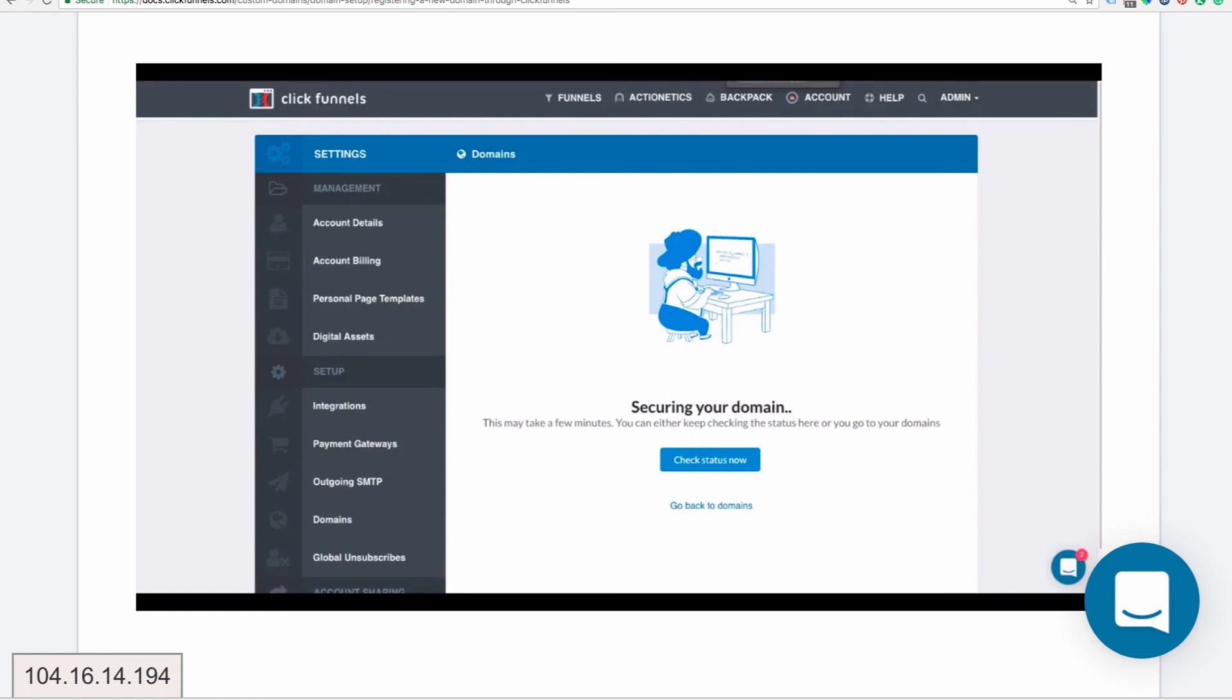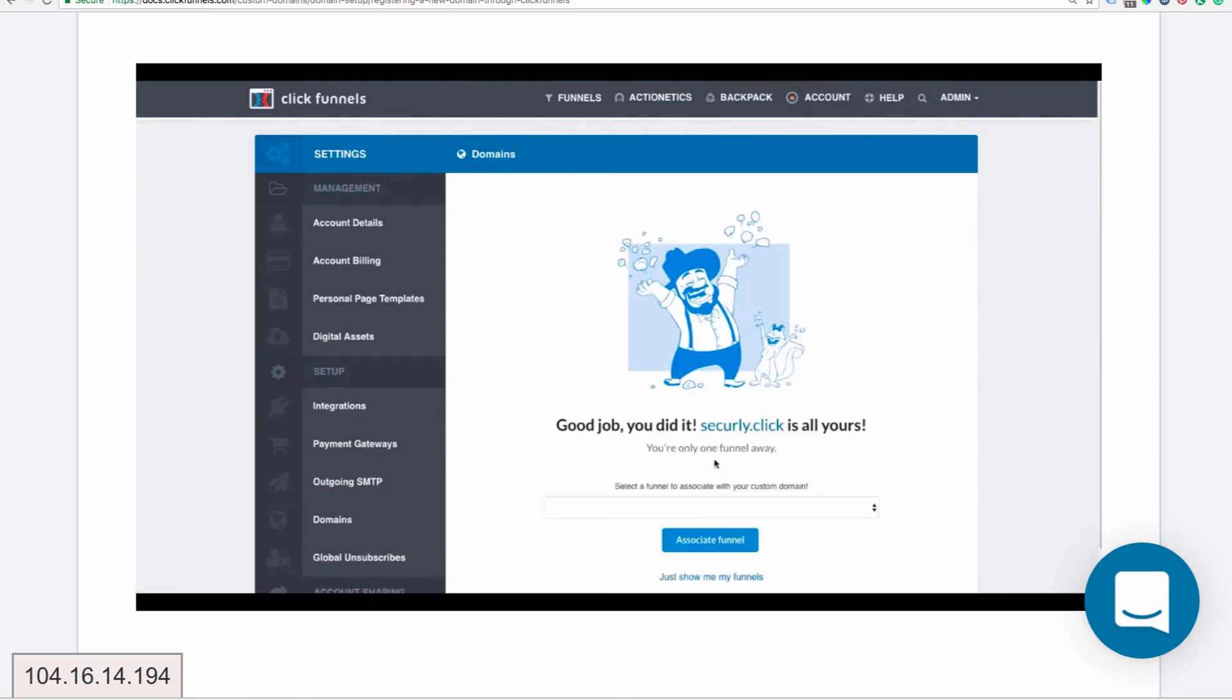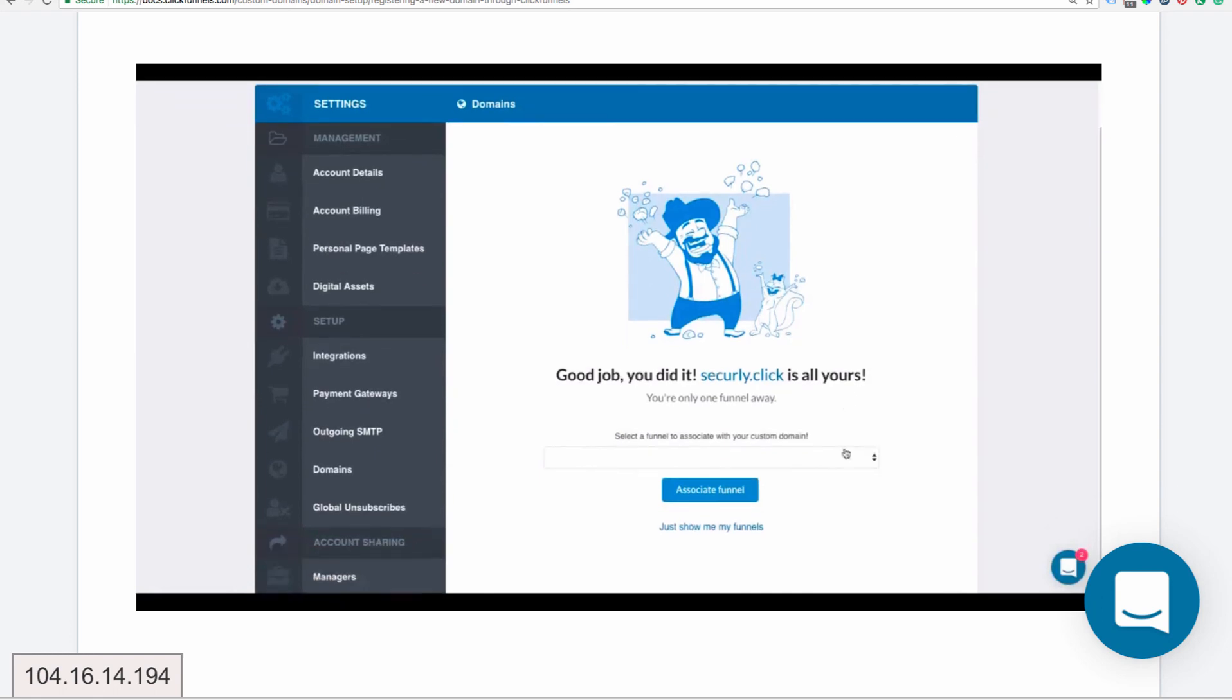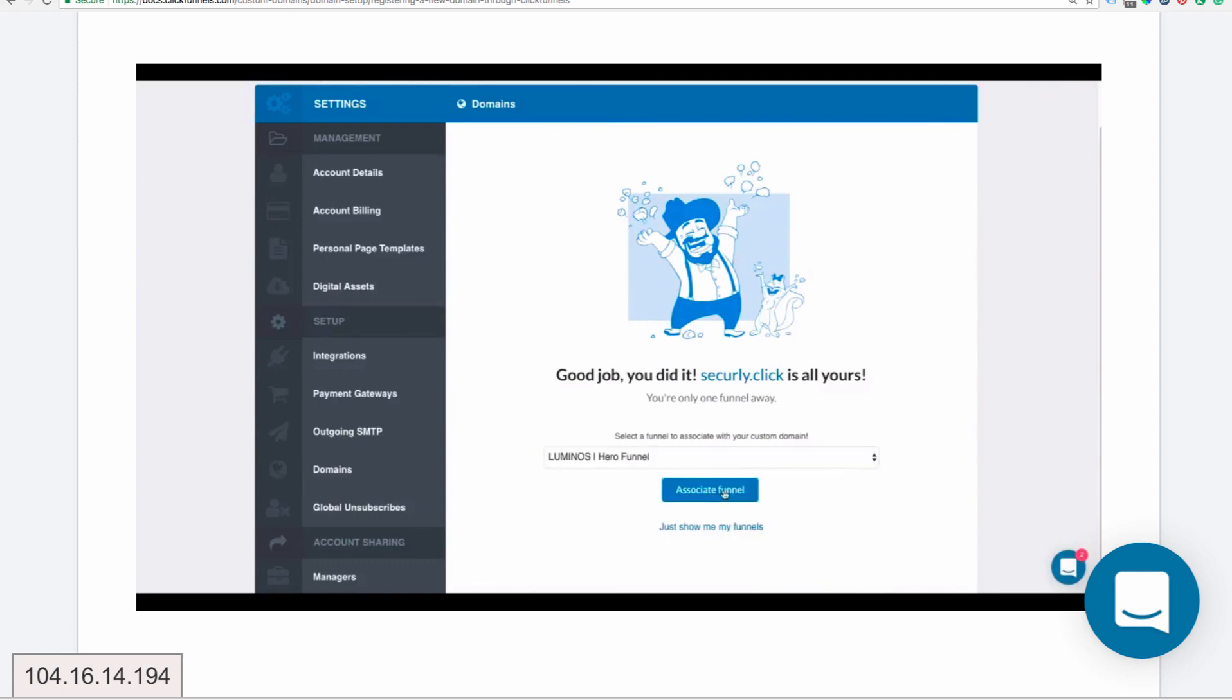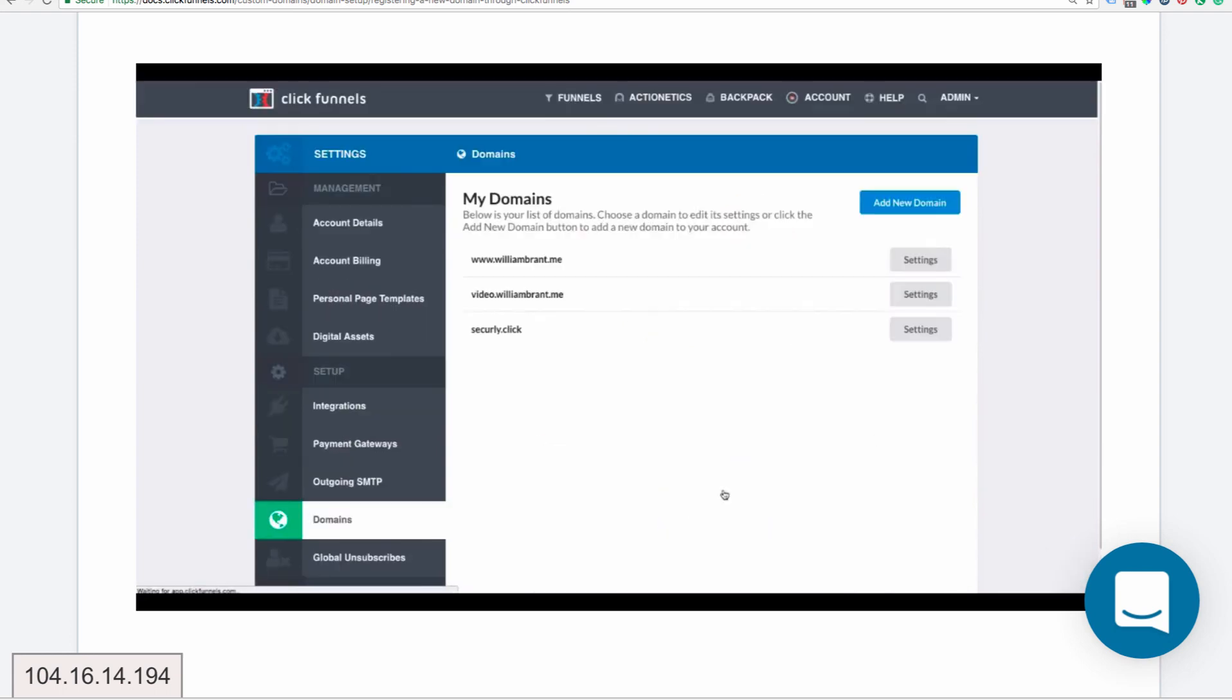Now it's going to allow you to choose to associate that domain name that they gave you for free with a funnel. That's what he's illustrating here. Now you'll select your funnel, depending on what funnel you have created, and that's all you have to do to establish a domain name with your ClickFunnels account.